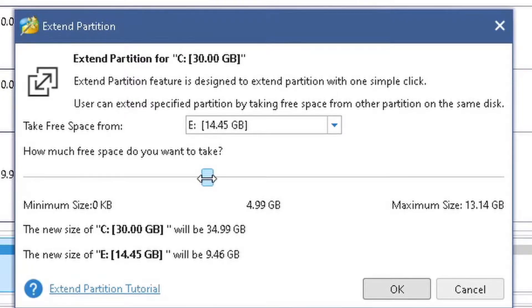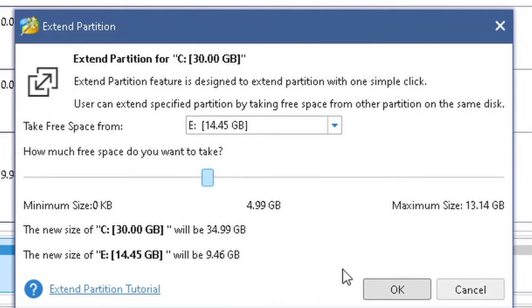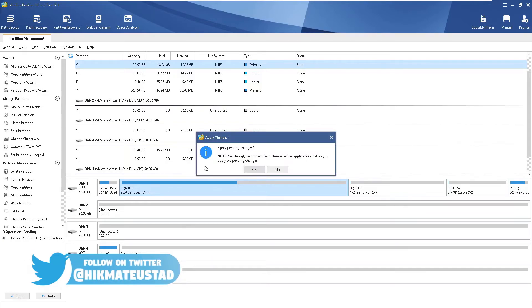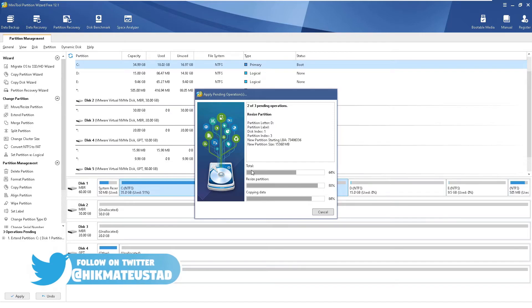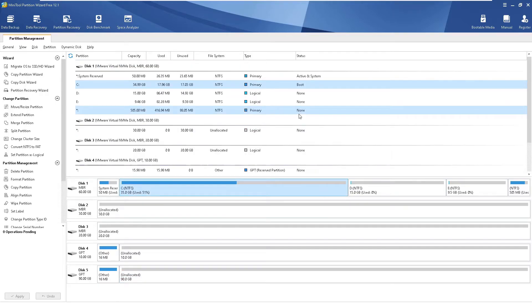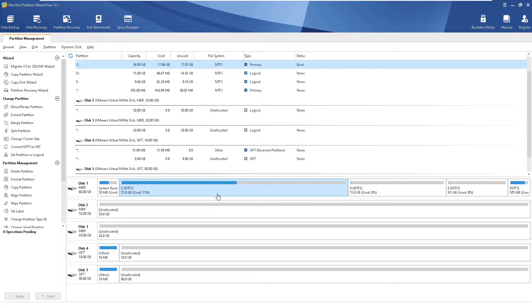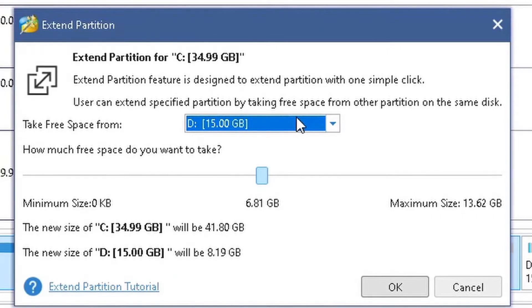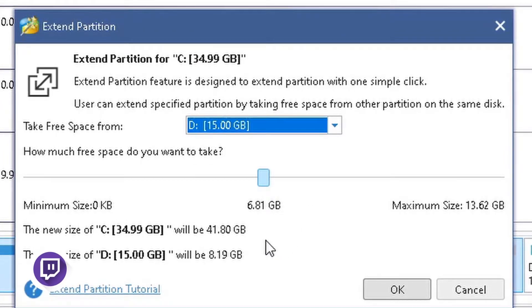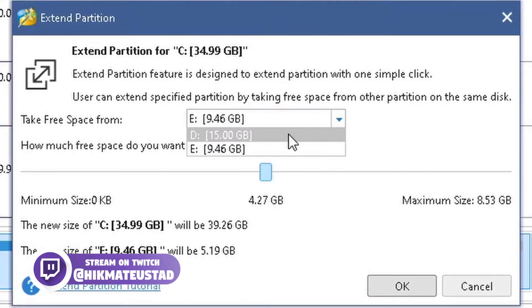I'm trying to select 5 GB and keep getting 4.99 GB. The preview shows the new size of C will be 34.99 GB and E will be 9.46 GB. I click Apply — and since we're grabbing space from another partition it does not require a reboot. Now I'll show you how to grab space from D instead. Select C, click Extend Partition, and this time select D from the dropdown.